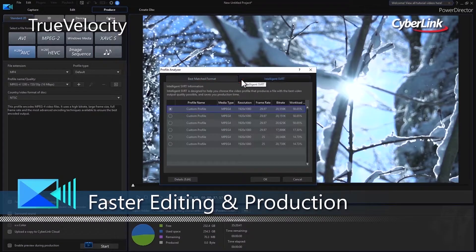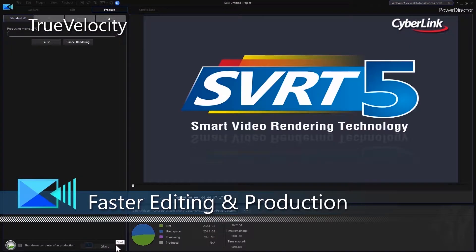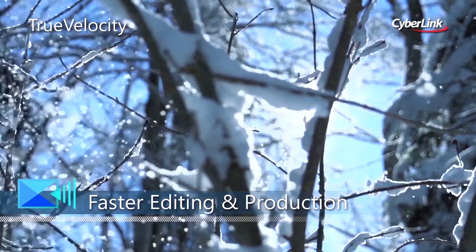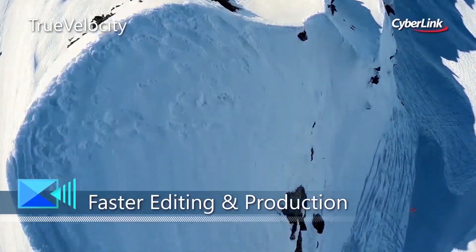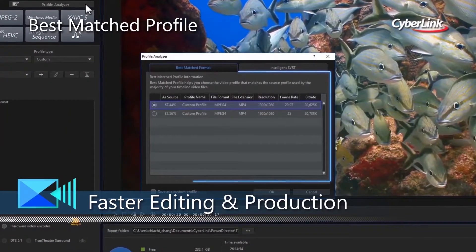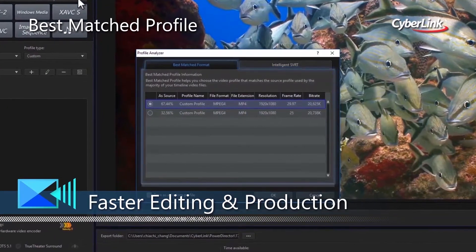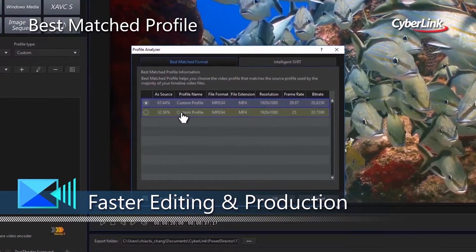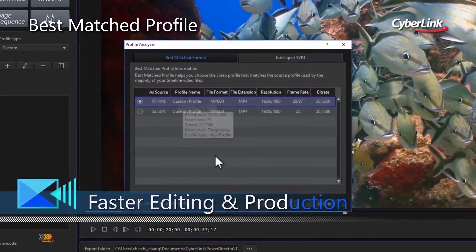Render and produce faster than ever before with better hardware decoding and the new True Velocity 8. Best Match Profile makes producing high-quality videos a breeze by suggesting the best output format based on your source videos.